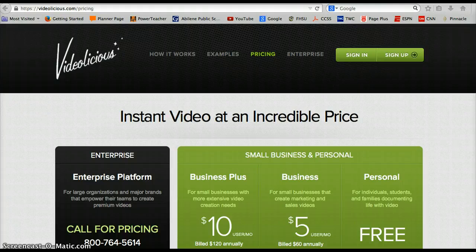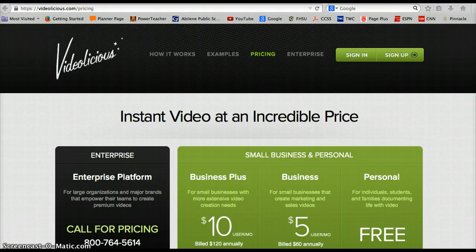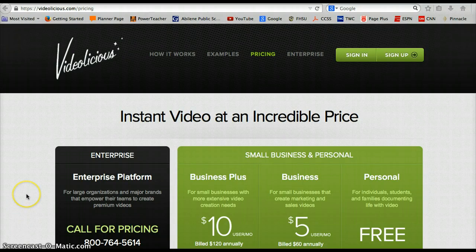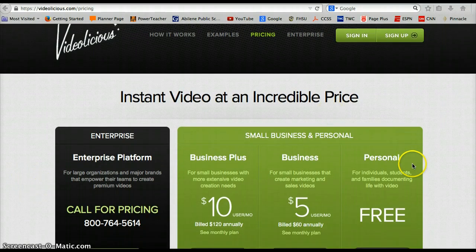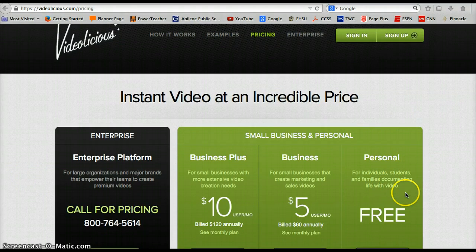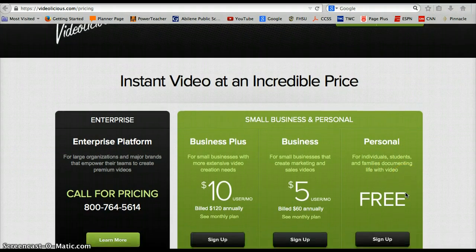I've seen Videolicious work before. I haven't ever used it in my class, but I just heard of it a little while ago and wanted to share it. As you can see right here, Videolicious can be free for individual students and families and is very simple to do.